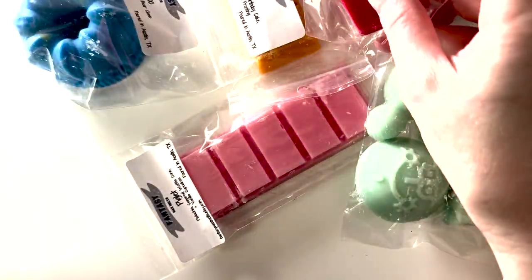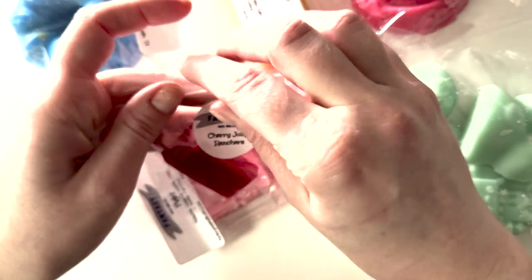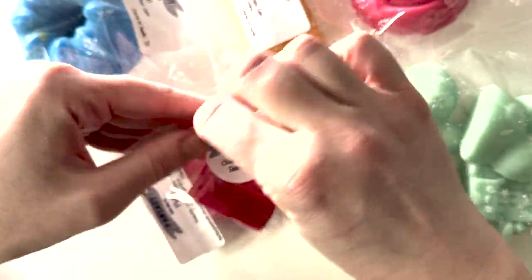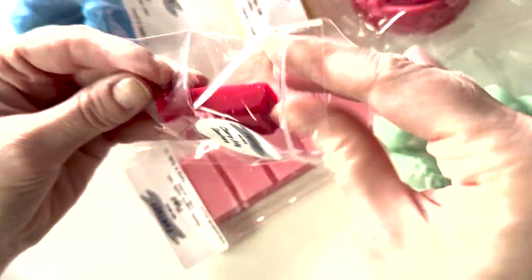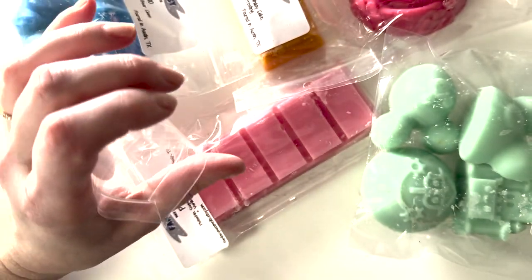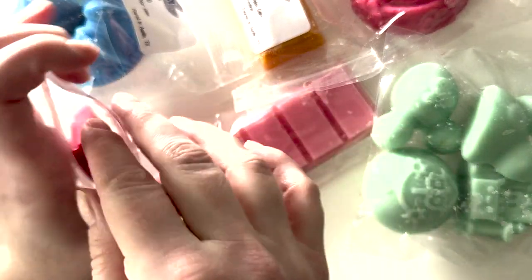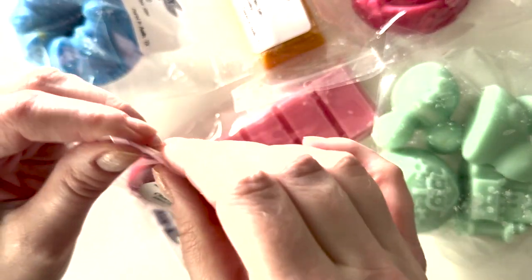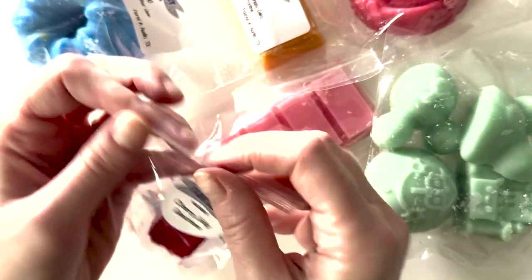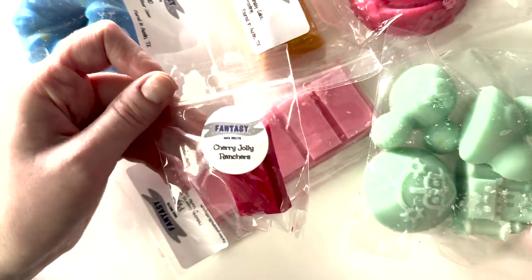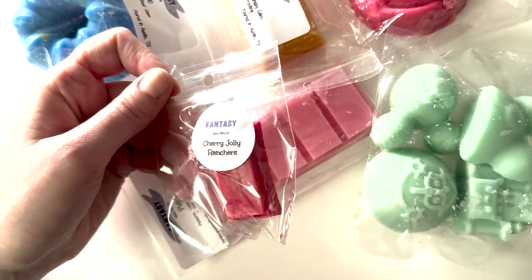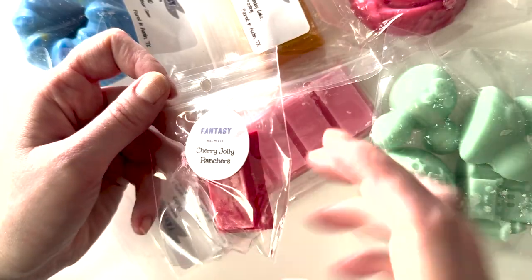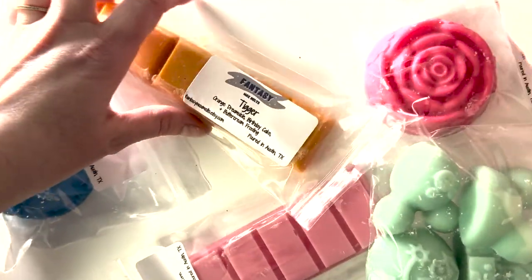So I have a Fantasy Wax haul. This was the Winnie the Pooh collection. I have a sample of Cherry Jolly Ranchers. I'm not like a huge cherry fan. I don't like hate this. It does smell like Cherry Jolly Ranchers, but I'm just not, I had cherry candy as a kid or cherry medicines, even cherry candy, I don't enjoy it.